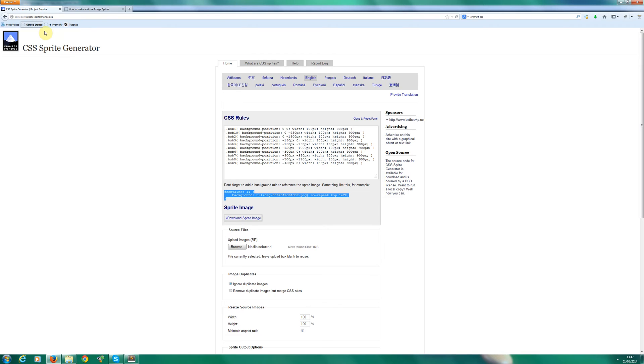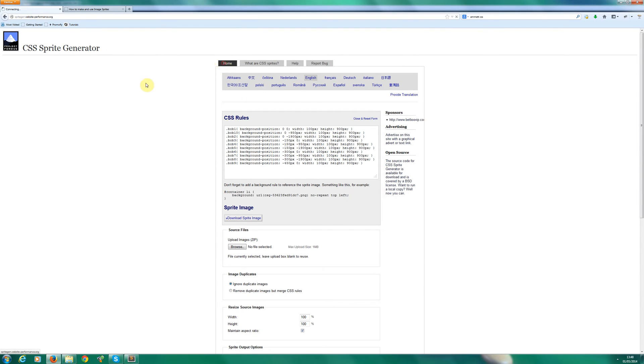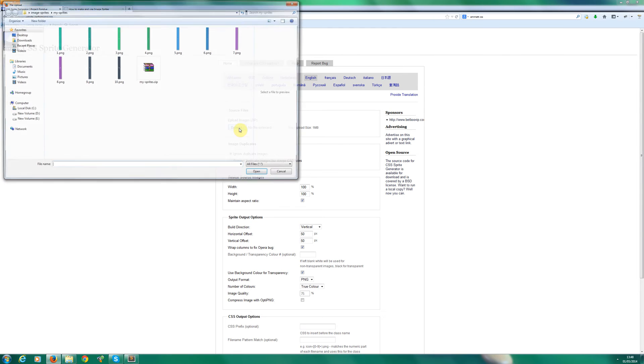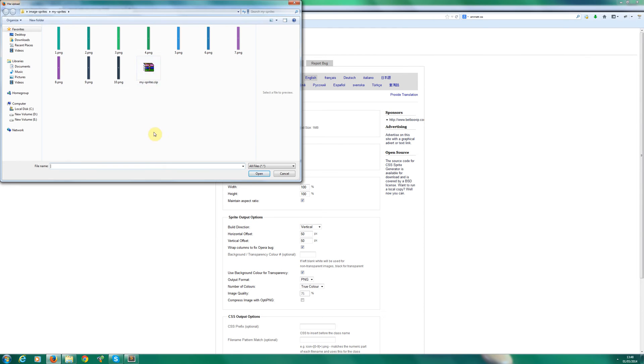Then want to visit a website, which is spritegen.website-performance.org. There are plenty online, similar ones which would do the job just fine. I use this one because it's just one I found a few years ago.